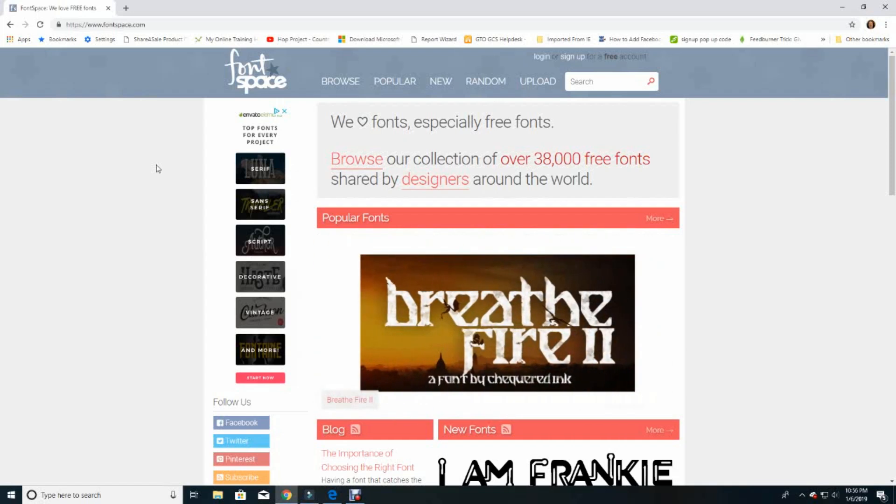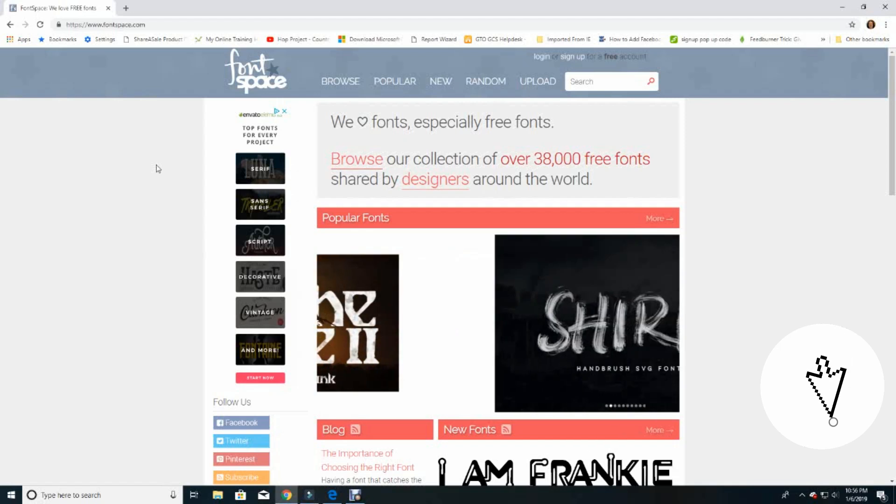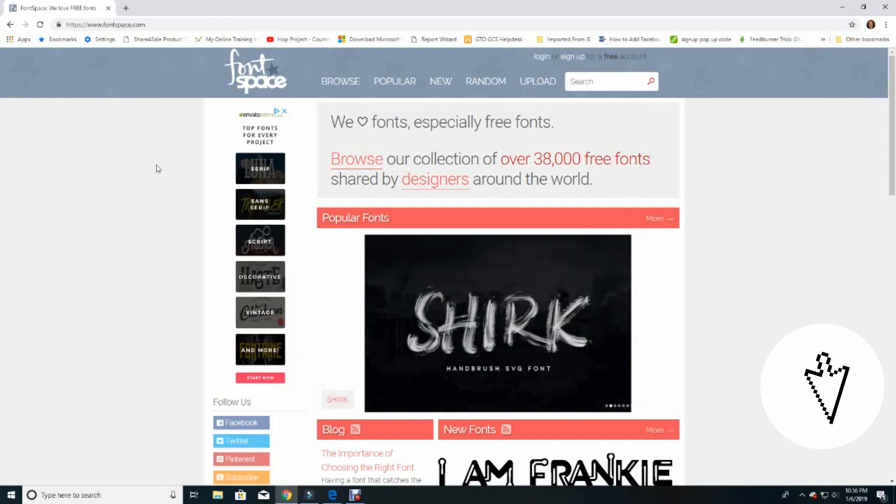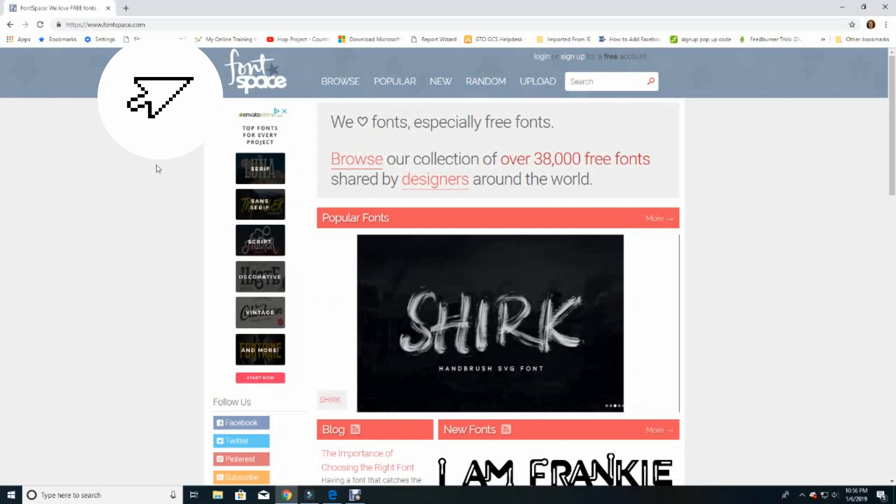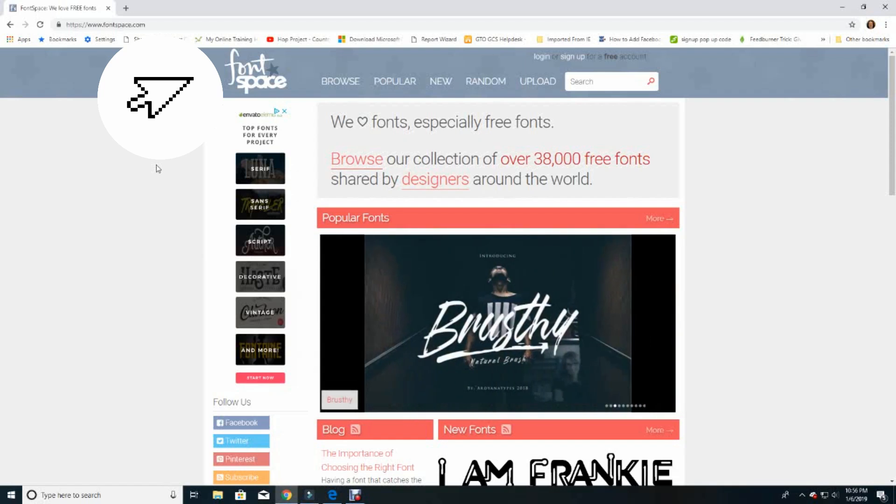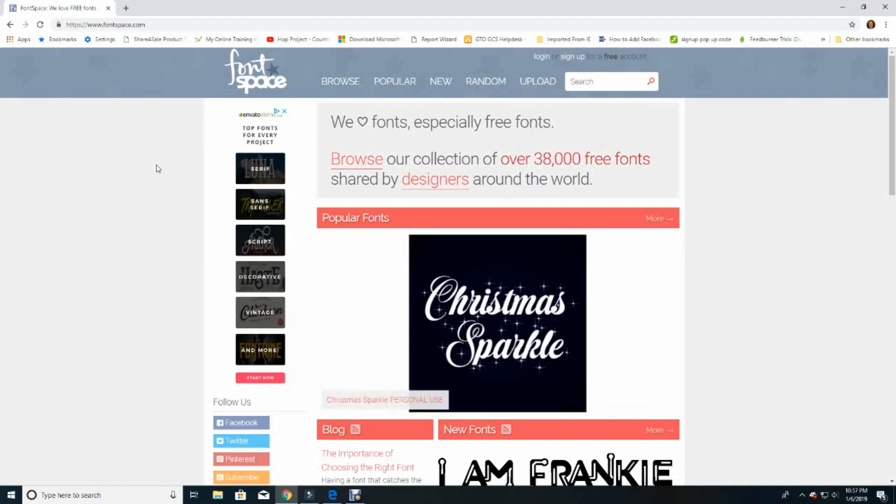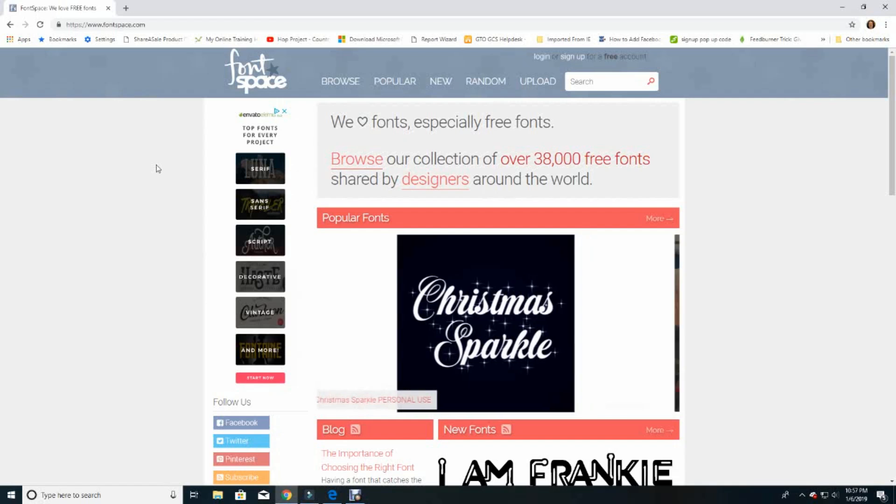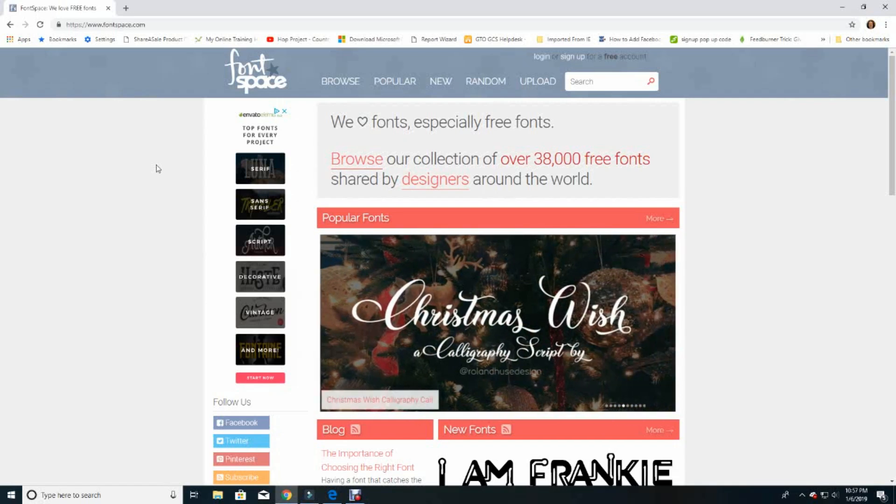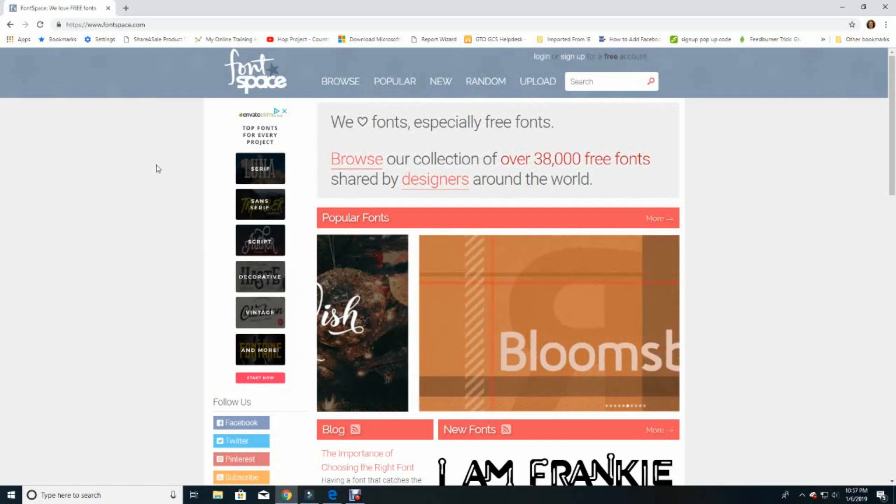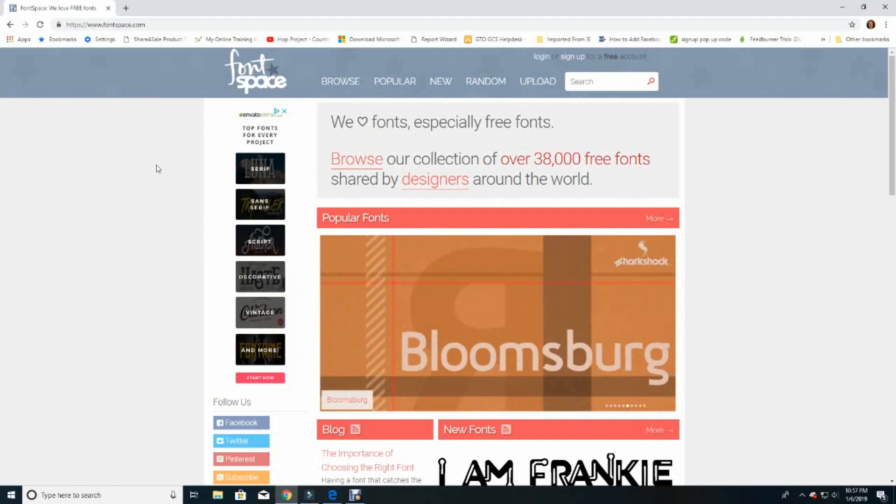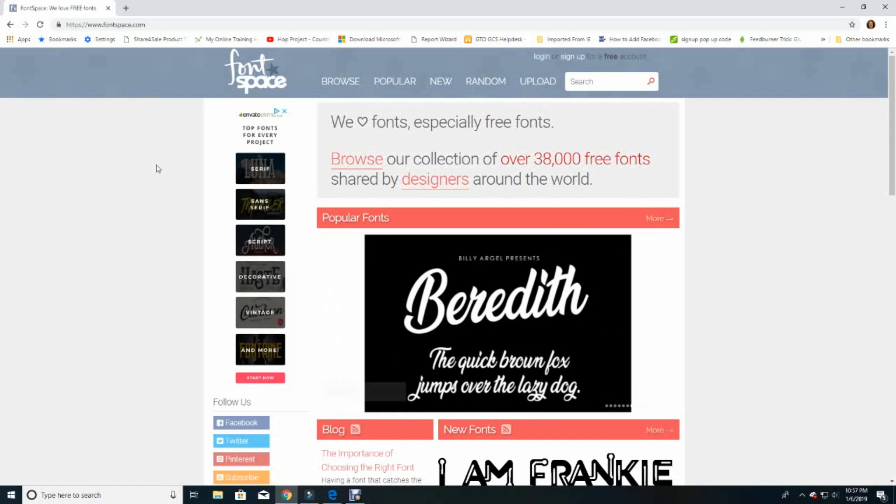I will be accessing Font Space, which is a well-known and reputable internet font storehouse that offers thousands of free personal use fonts. Personal use means you are not using the font in items you are selling, so these fonts are okay for items you're making for yourself or others at no charge to them. These fonts are typically free and are a great resource for thousands of free fonts.